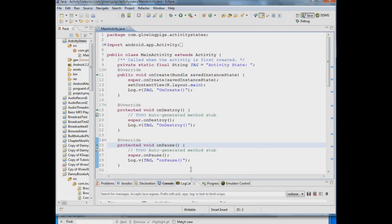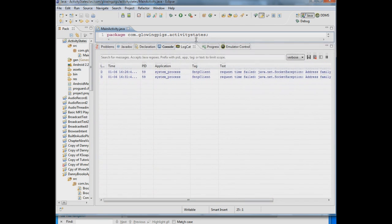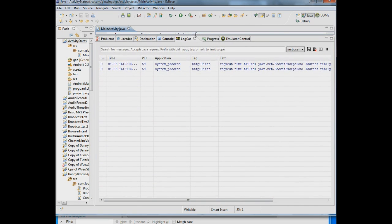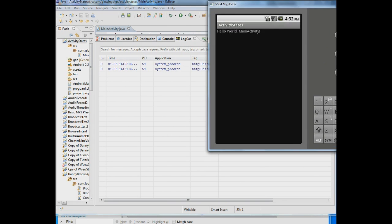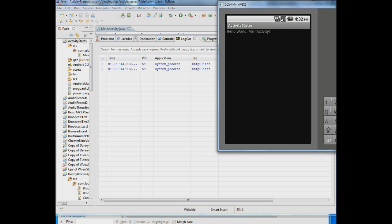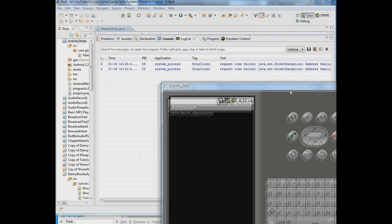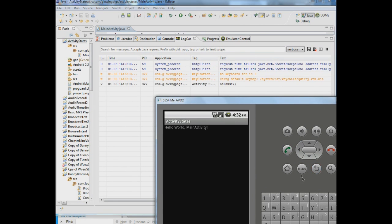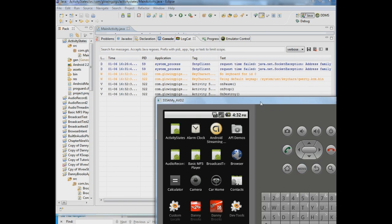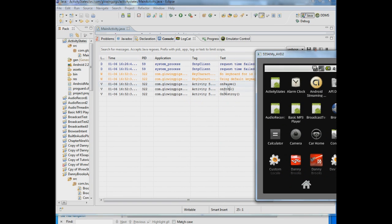So let me bring up the log over here and then I will bring up this. Let's close this down. I'm going to hit the back button. Now you're going to see as I close this application down you're going to see a number of things happen in the log. You see onPause, onStop and then onDestroy.